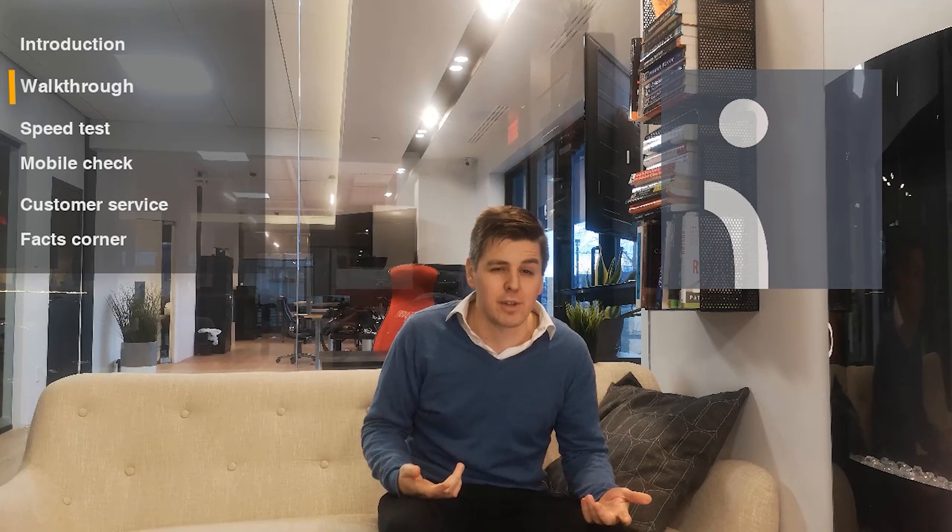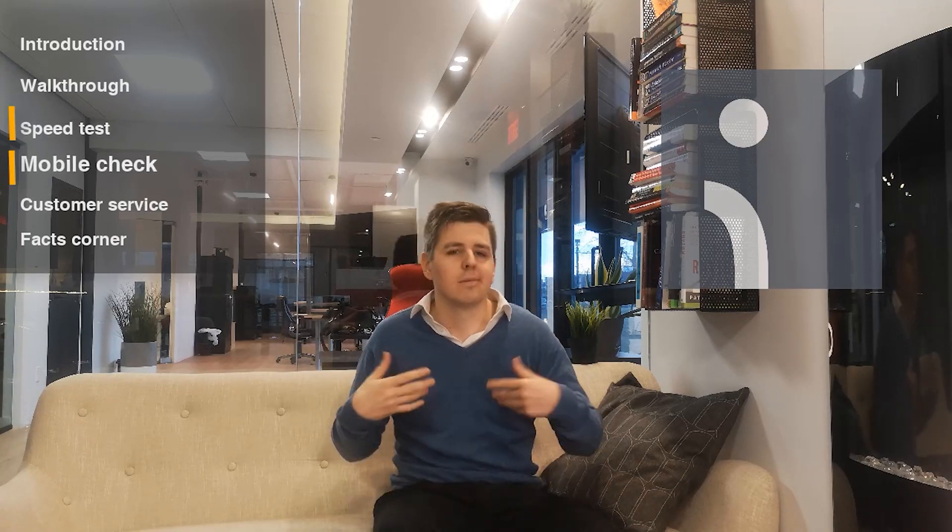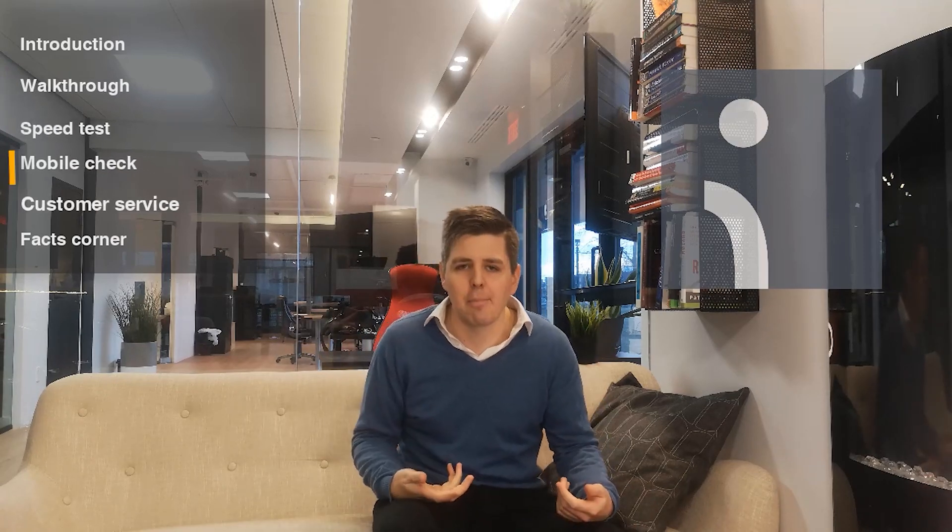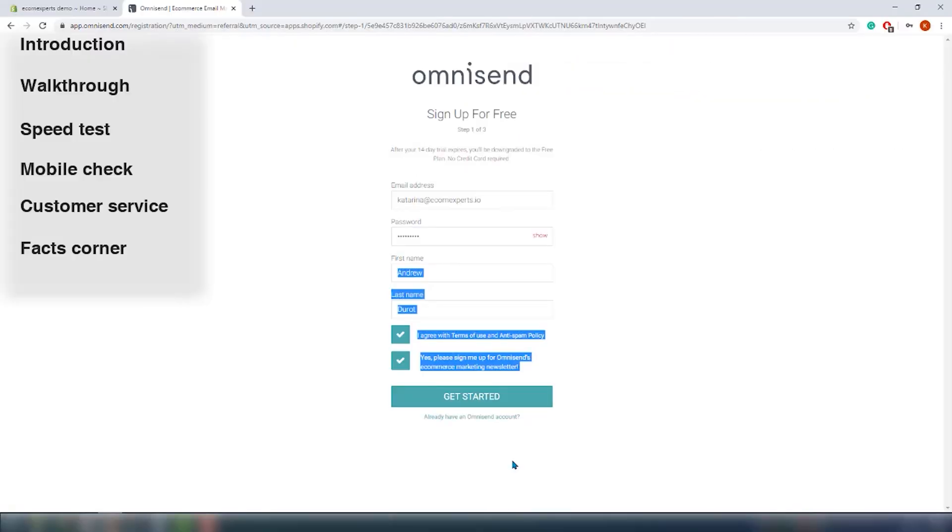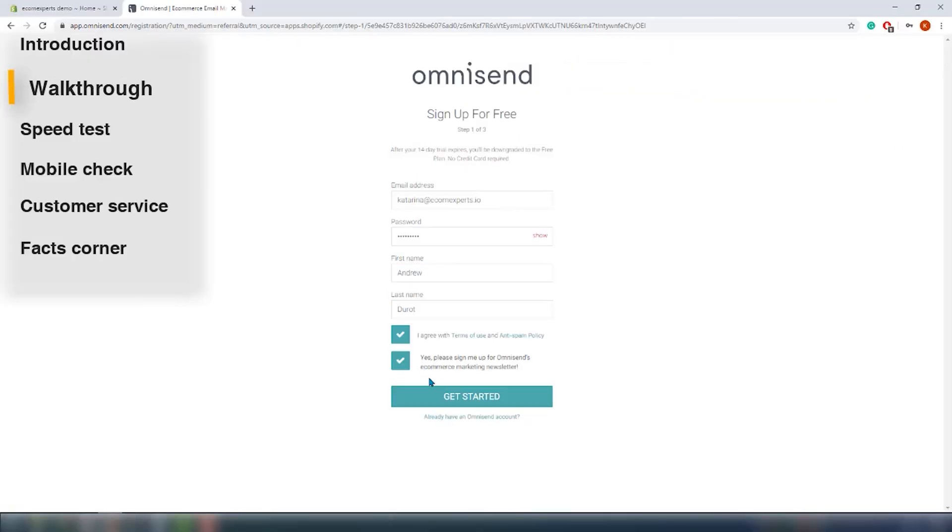That would be the app that we're reviewing this week. It's called Omnisend. It's like the creators knew that it was going to do all the things, omni things. We're gonna see all of these features right here. We're gonna put the timestamp below so if you're interested in a specific feature only, just go straight to that feature.